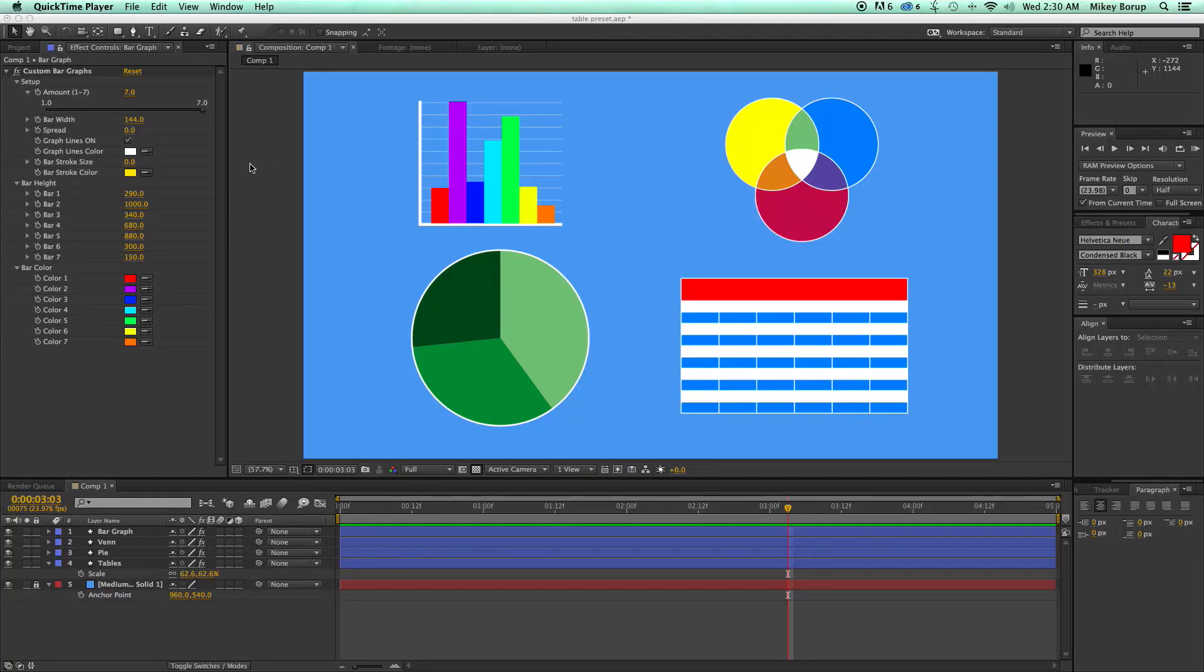Hey, this is Mikey, and I just want to give you a sneak peek at a new preset pack that I'm working on.